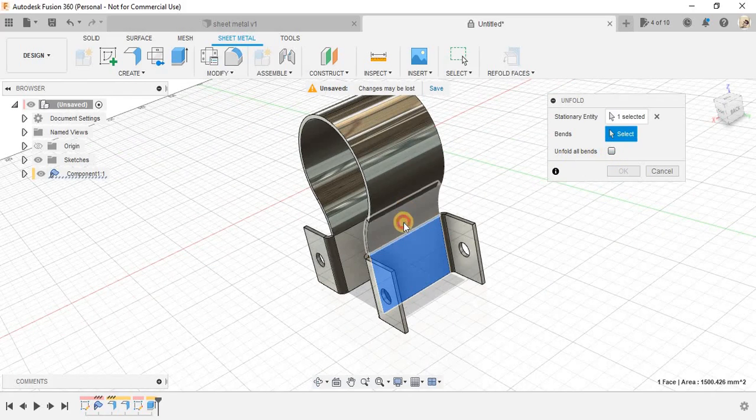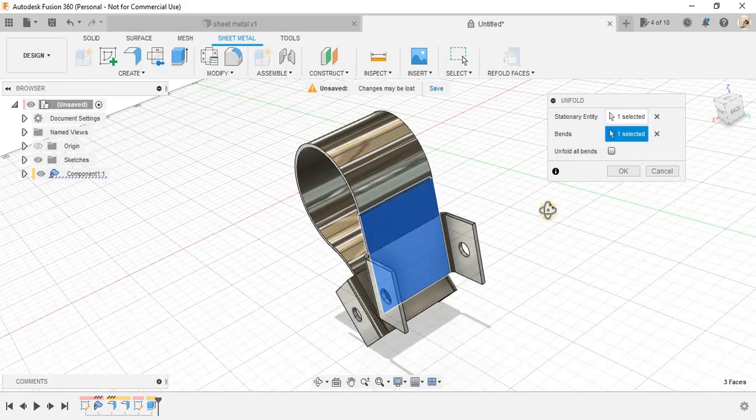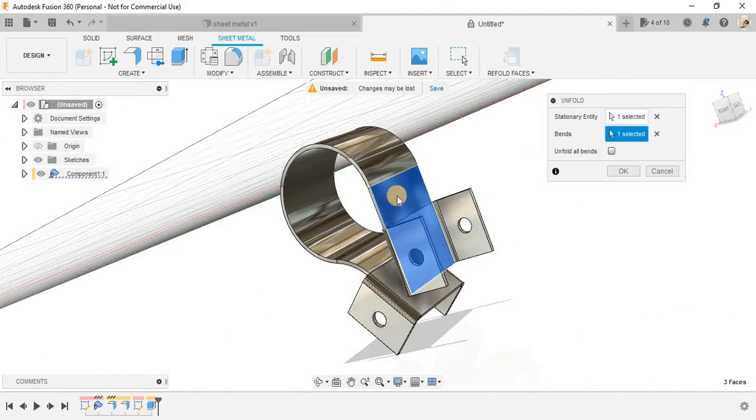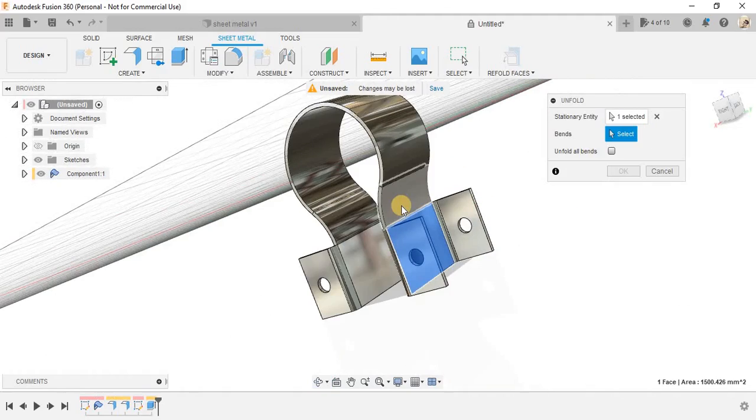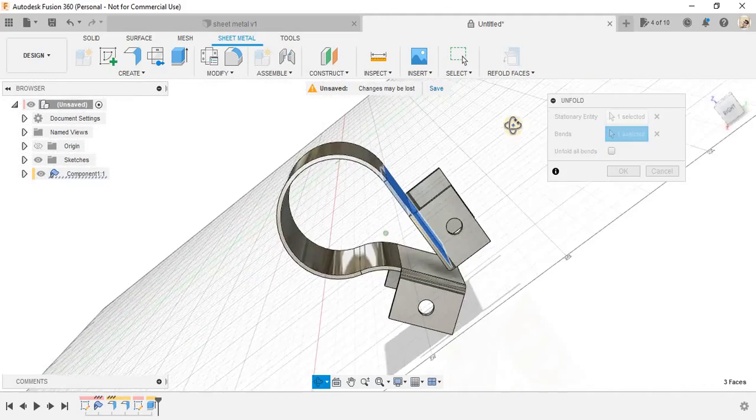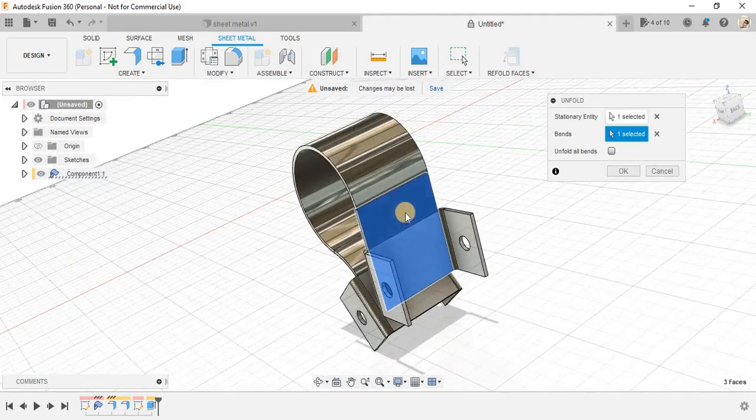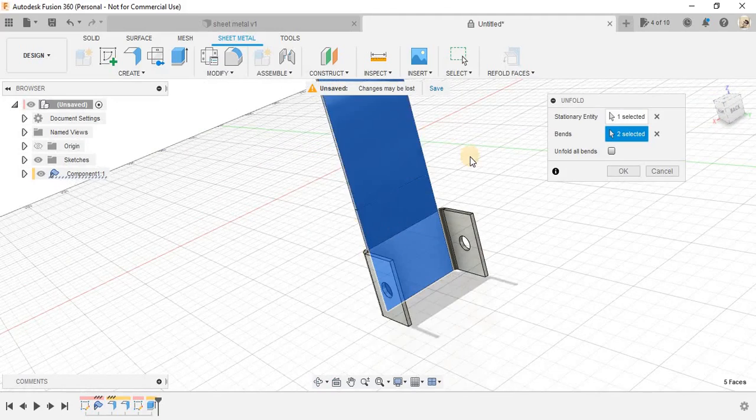For example, let's take this face as stationary and there is an option called unfold all bends or the selected one. For example, I just want to select unfold this bend also. So, if I just click on it, the Fusion will only unfold this one also.